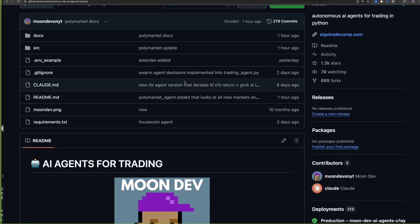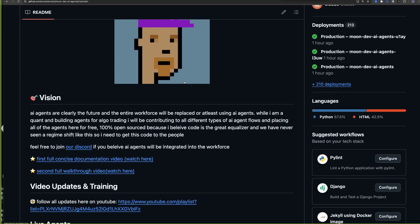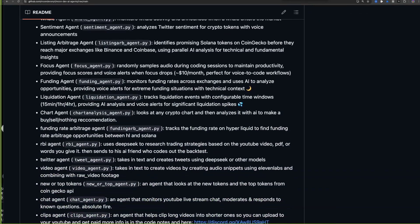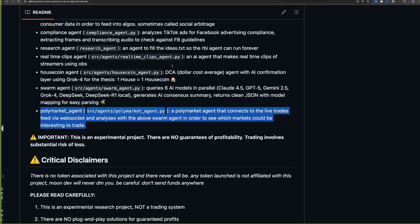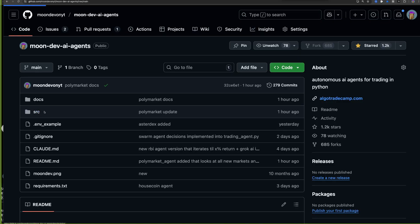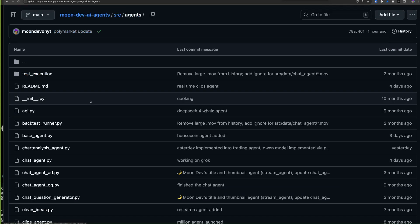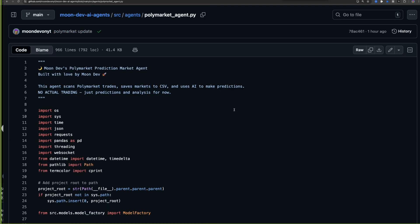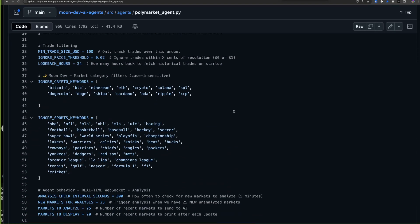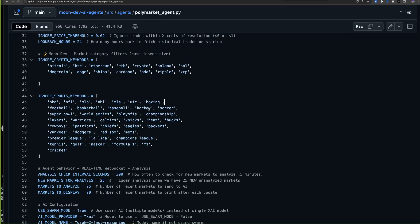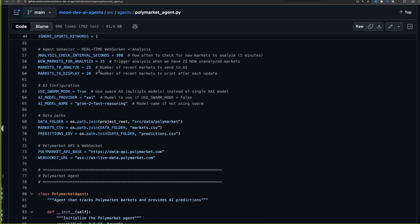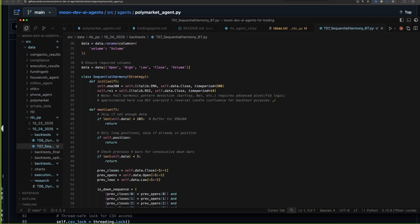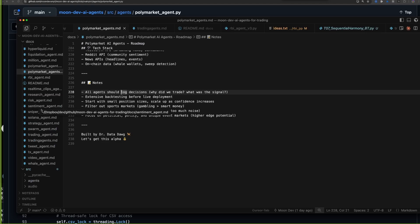Let's do one last walkthrough. You have the link to the GitHub — read the README. Every time I make a new agent I add it to the list, so you can keep an eye on it. Let me also show you the Polymarket agent. Going to src > agents, you can see the Polymarket agent. It looks at all of the recent trades, filtering out crypto and sports stuff — my thesis is sports traders are often just betting their team emotionally — so I focus on the remaining markets.